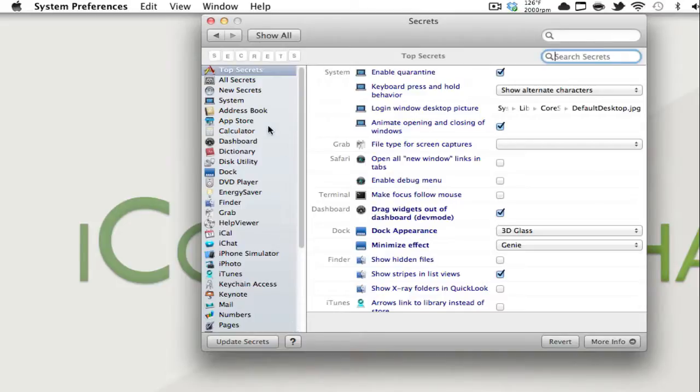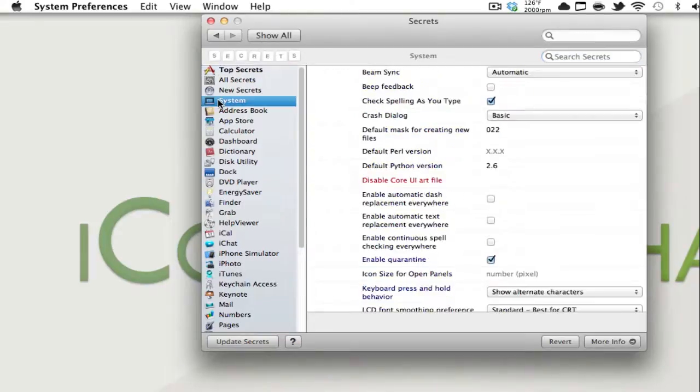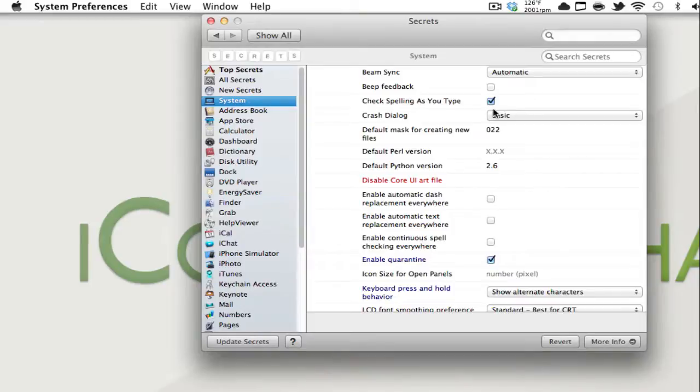So for example, if I were to go to system, you can take it off to check spelling as you type and you can probably right click and check spelling.